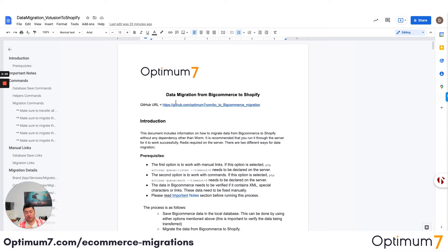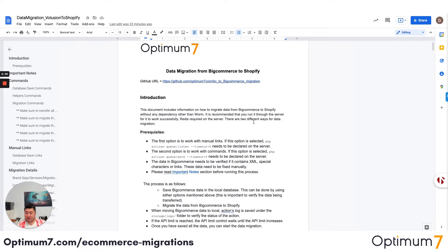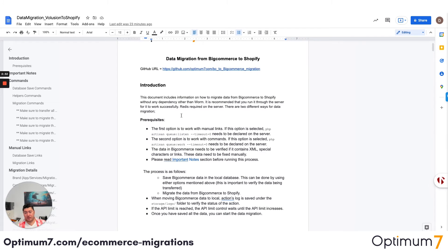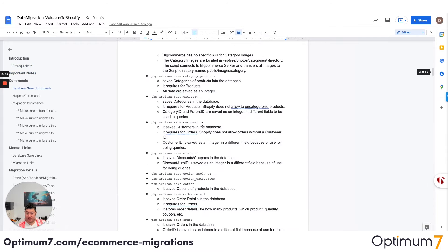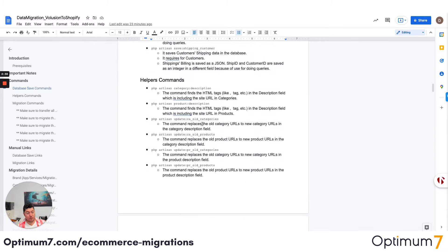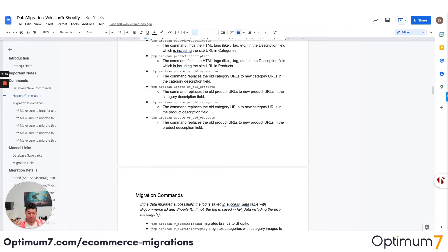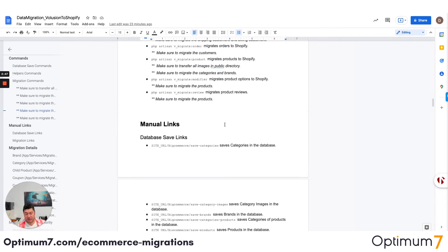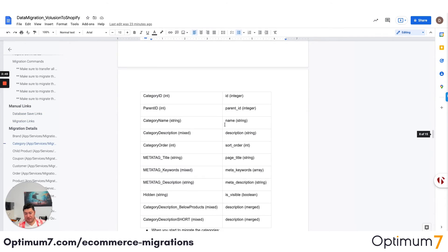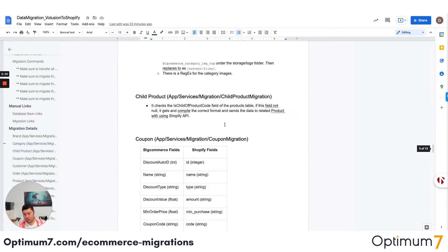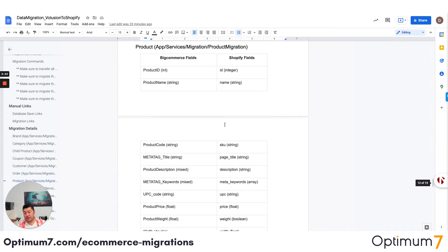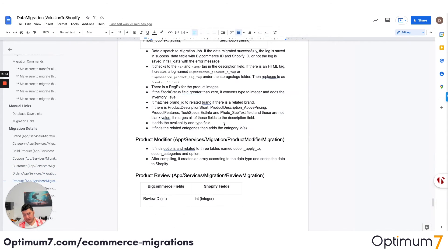If you want to look at the documentation, there's more detailed documentation here. It has all these types of manual links. It has the different exceptions based on what you can do on BigCommerce but what you cannot do on Shopify, and vice versa. Again, character limitations, the special characters, the errors that you might have — we do all of this through our process here. As you can see, this is a very, very detailed execution.